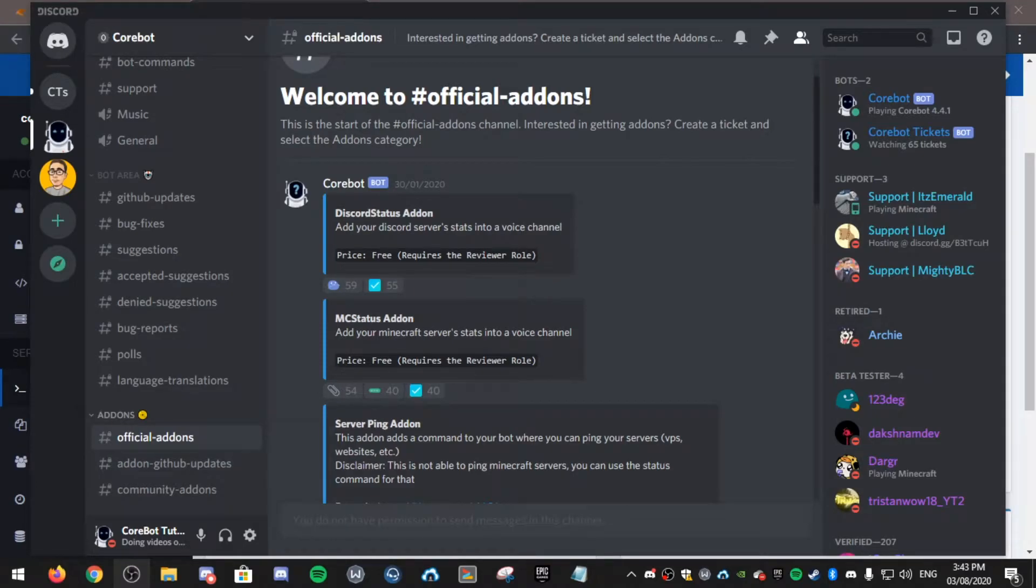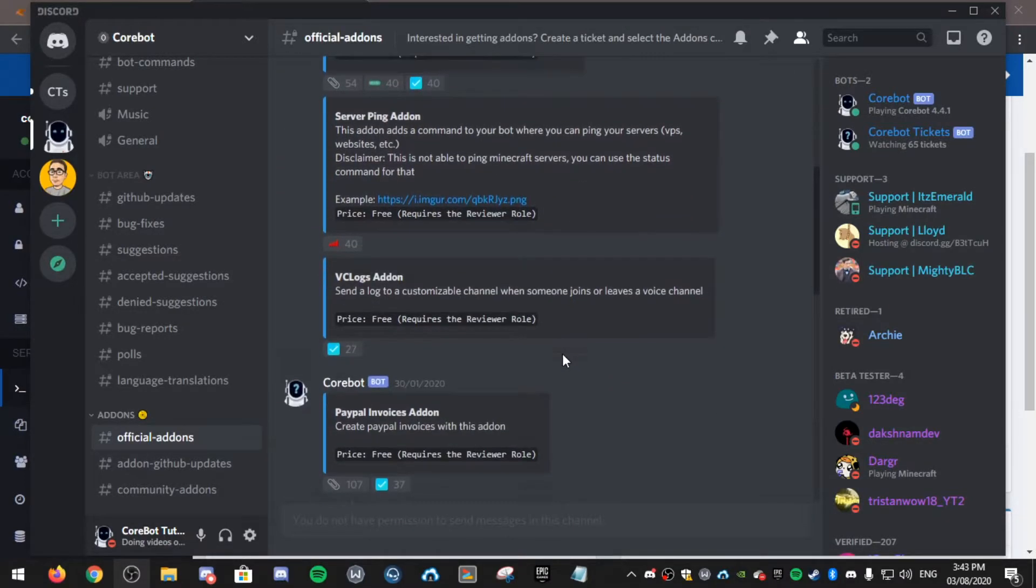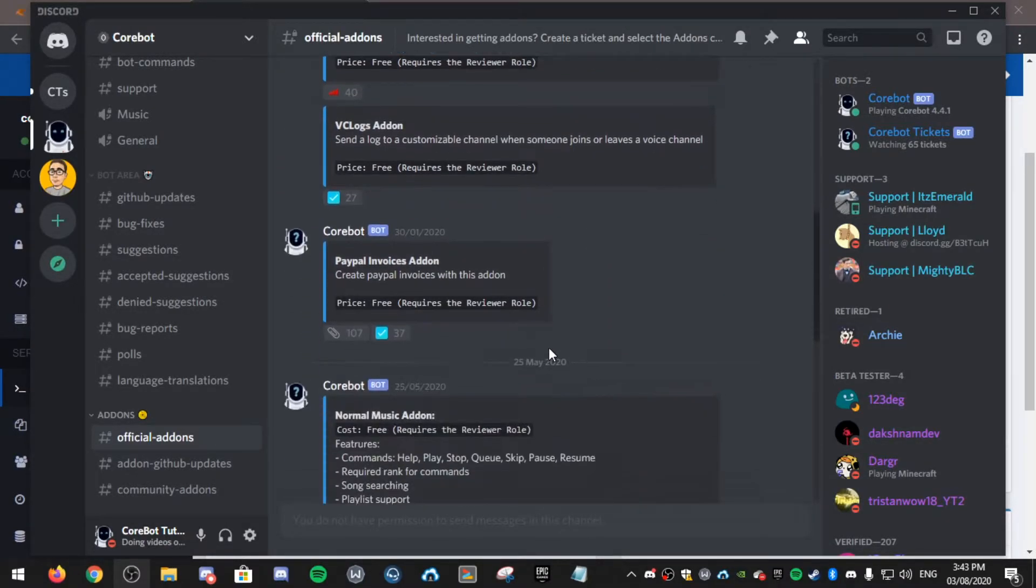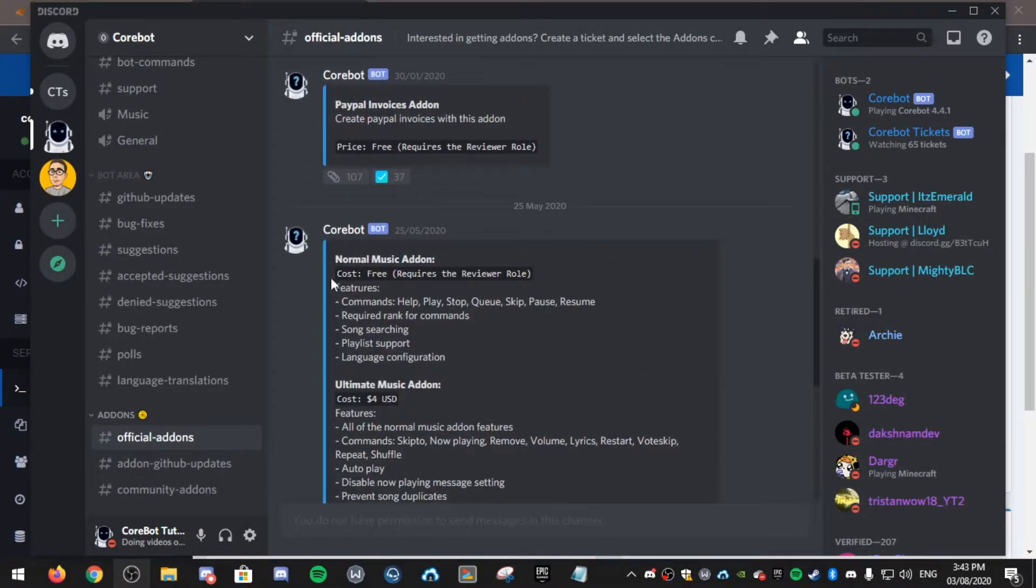Hello, in this video I'll be showing you how to get the official Cobot add-ons including disco status, mc status, server ping, vc logs, PayPal invoices, and normal music that normally comes within the bot installation.